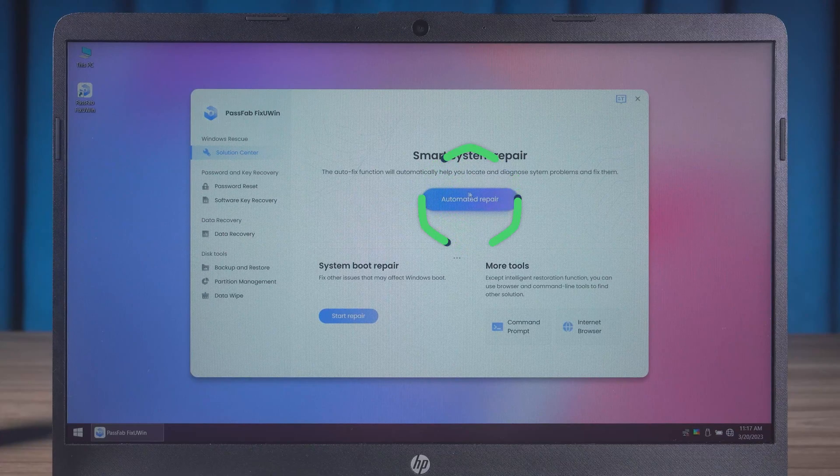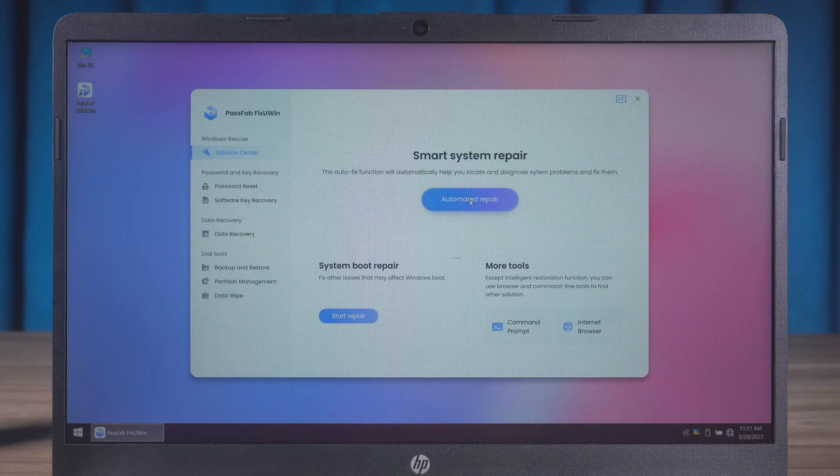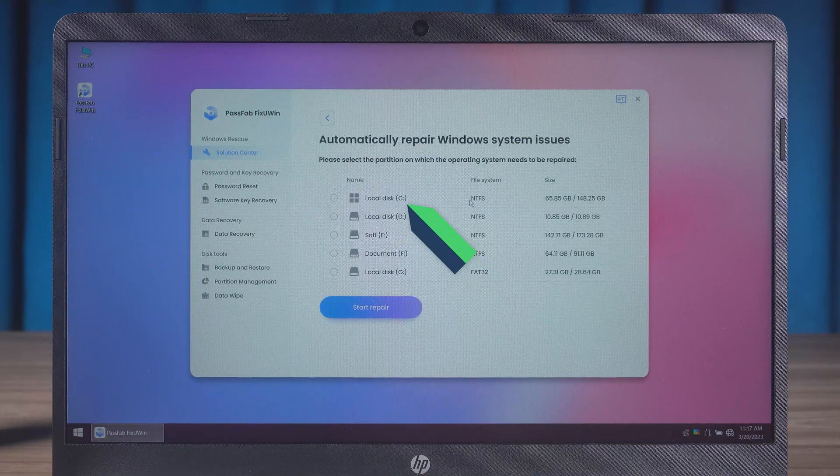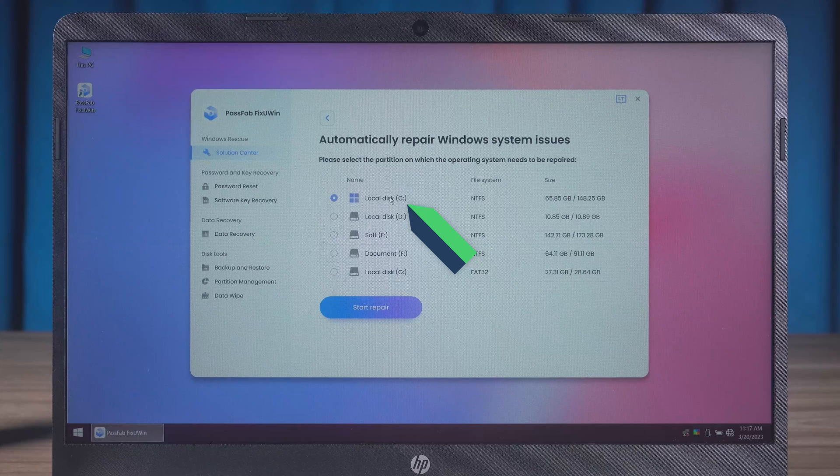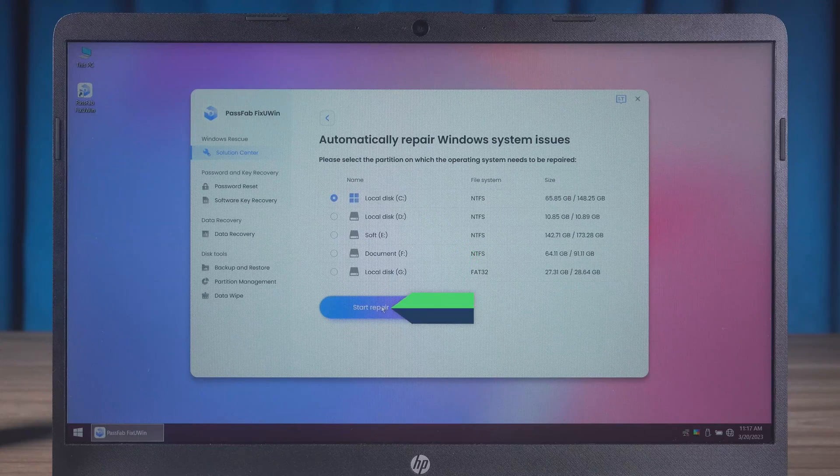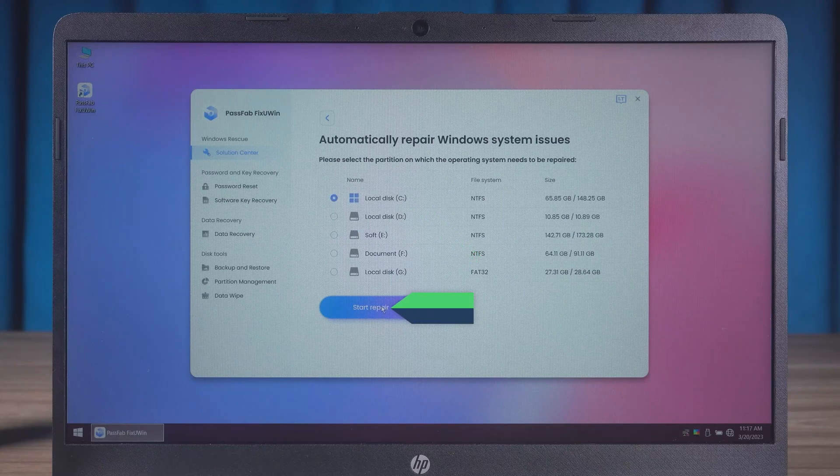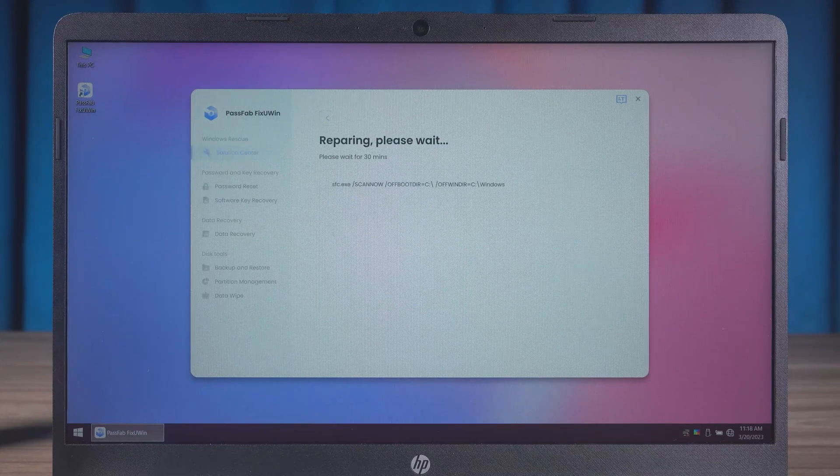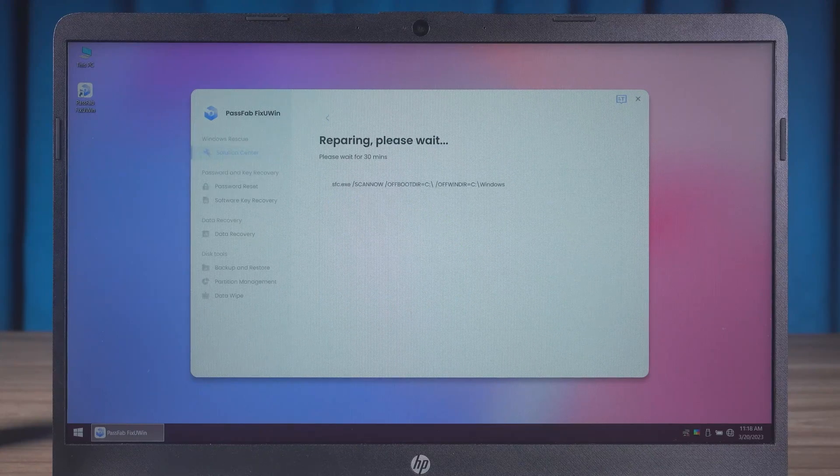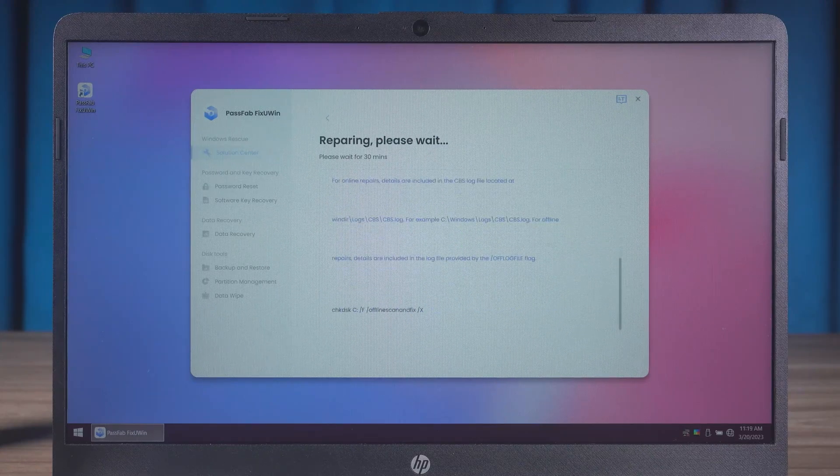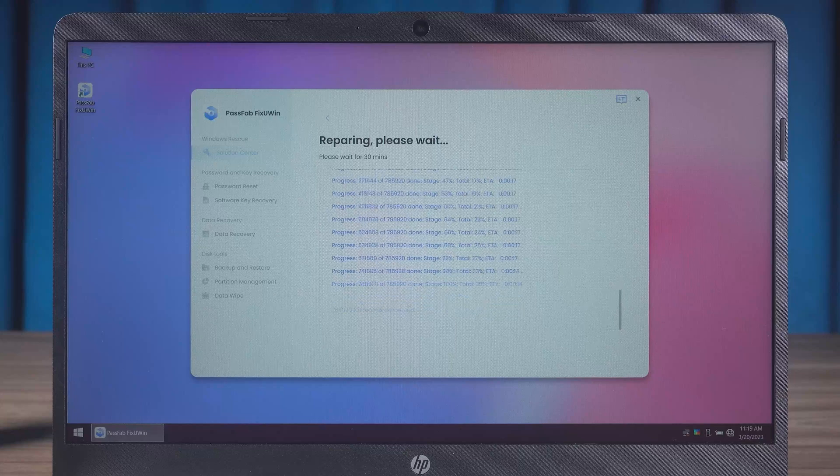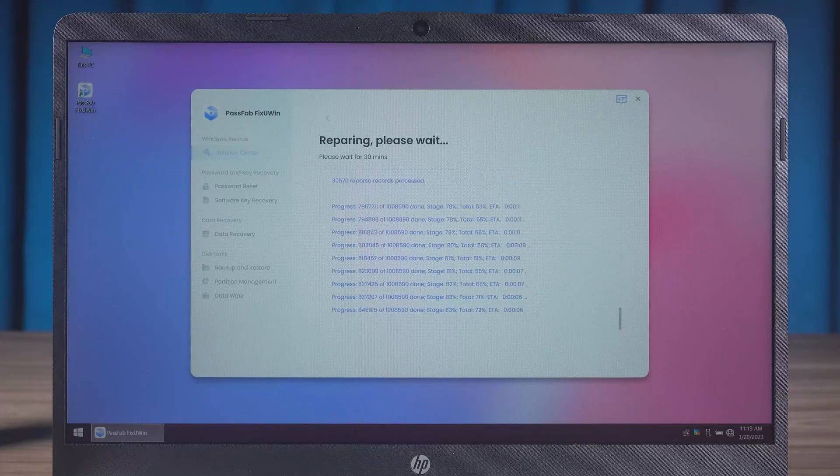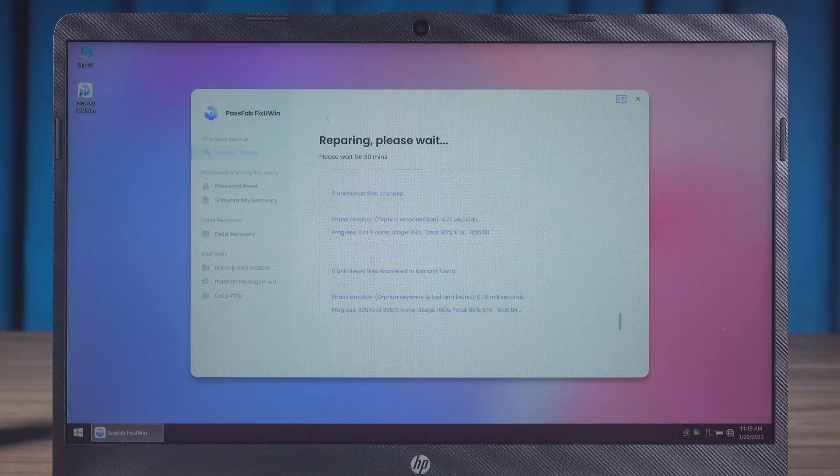Now click on the Automated Repair option. Select the system disk and click Start Repair. Now just wait for the system repair to be complete. This process will take 5 to 30 minutes.